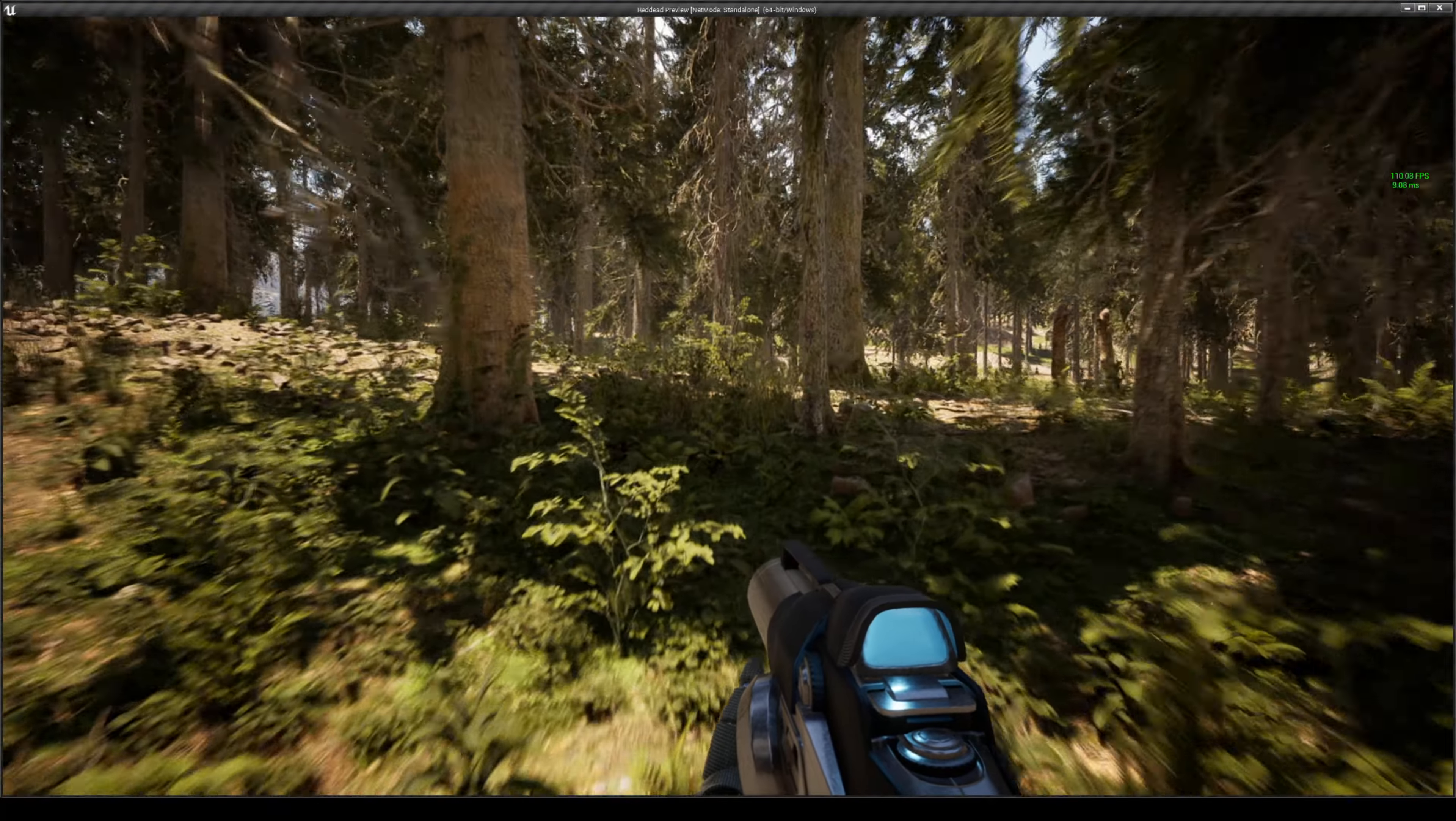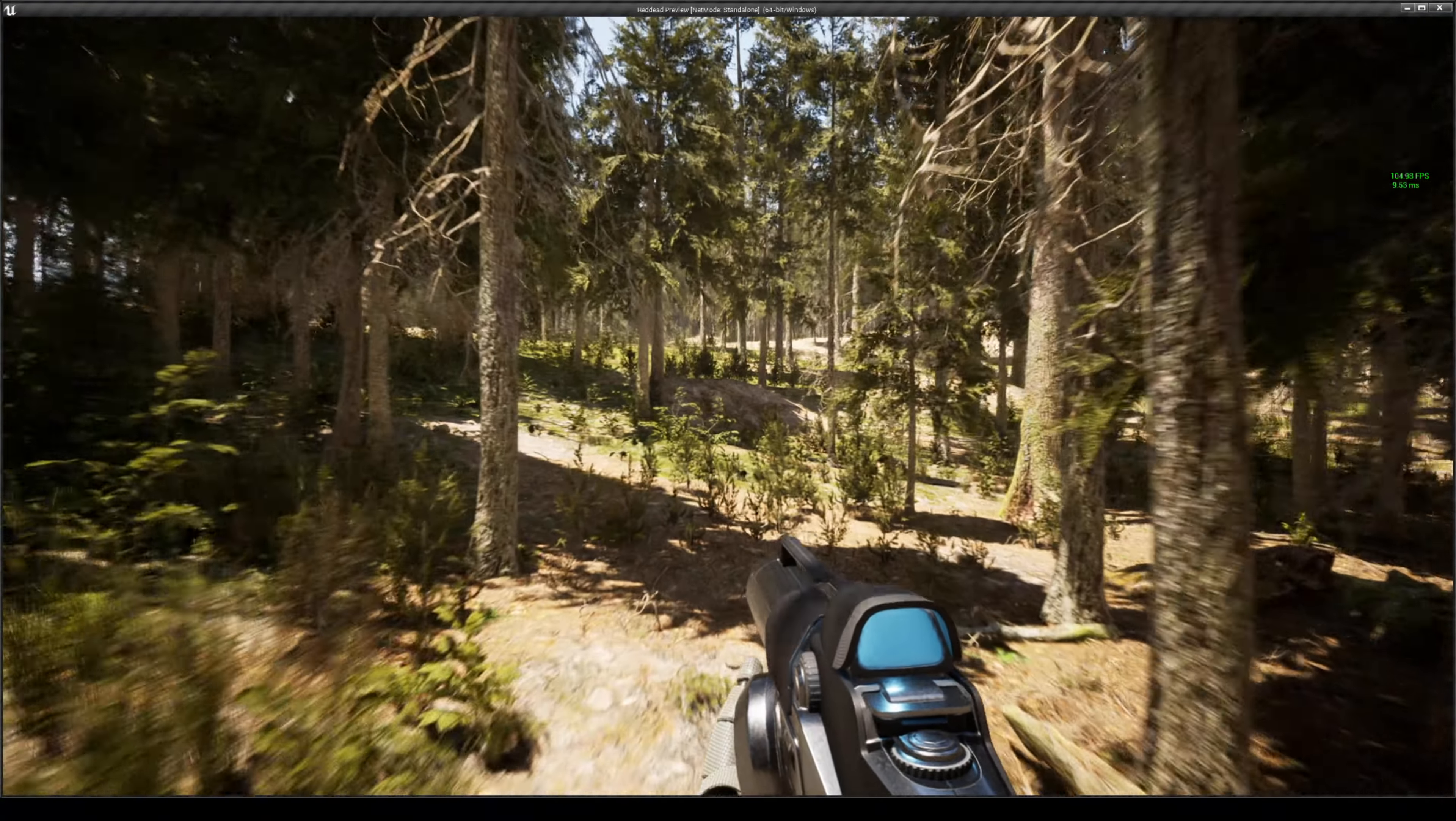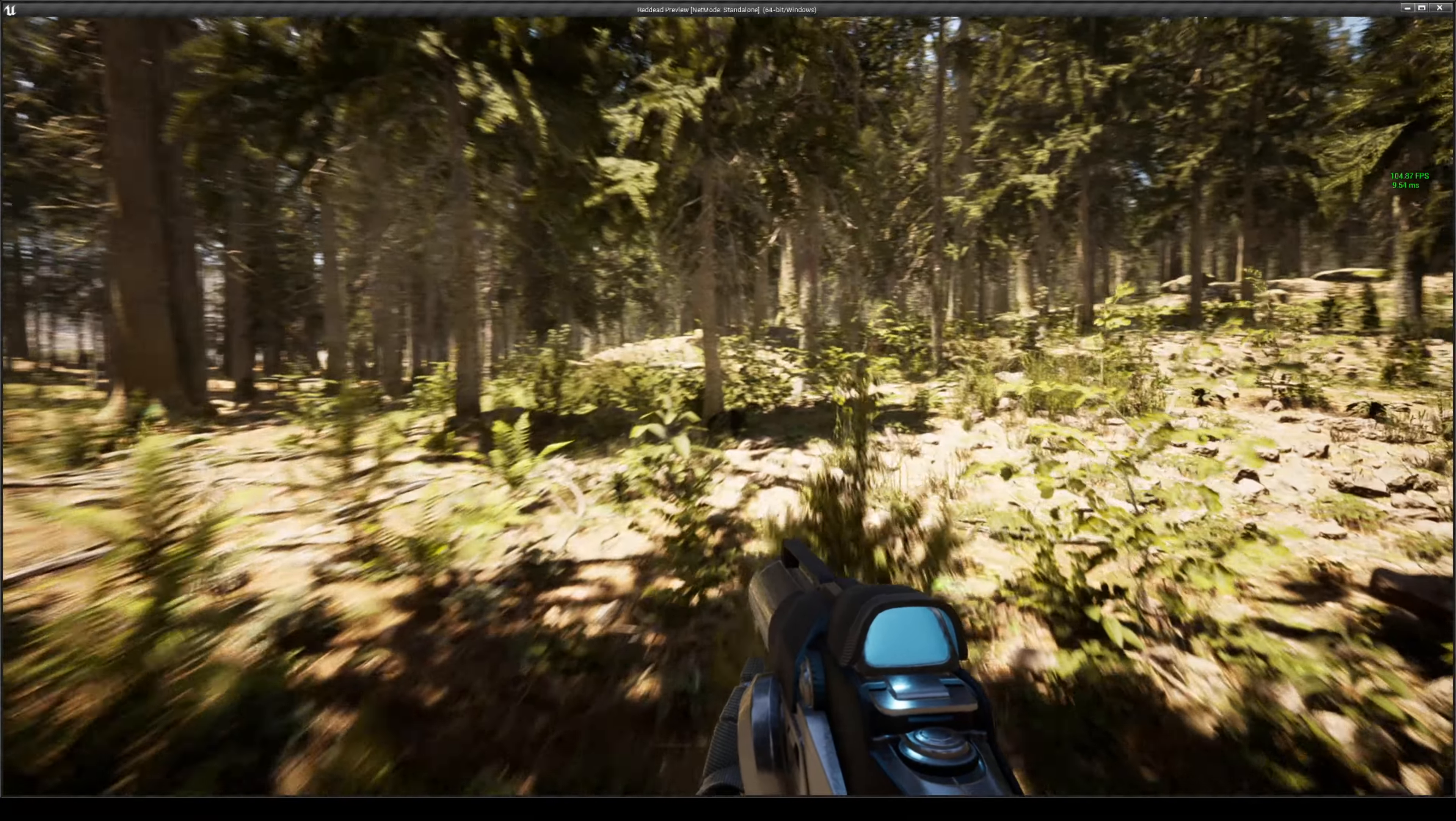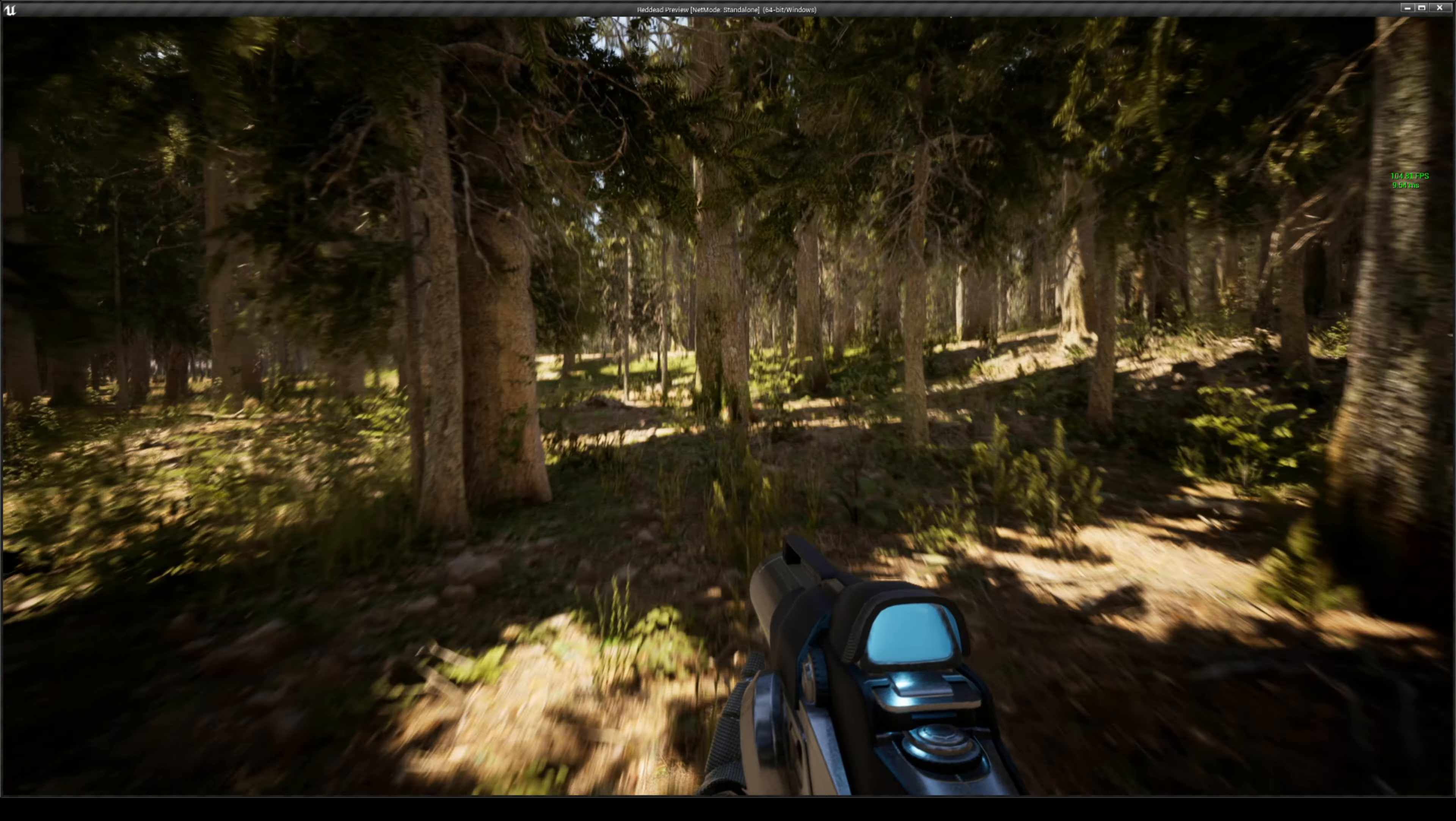This time around my FPS didn't even drop close to less than 60, probably even without DLSS on. Looks like we're getting less than 10 milliseconds, which is pretty good. Notice it is a little bit crispier with DLSS on.